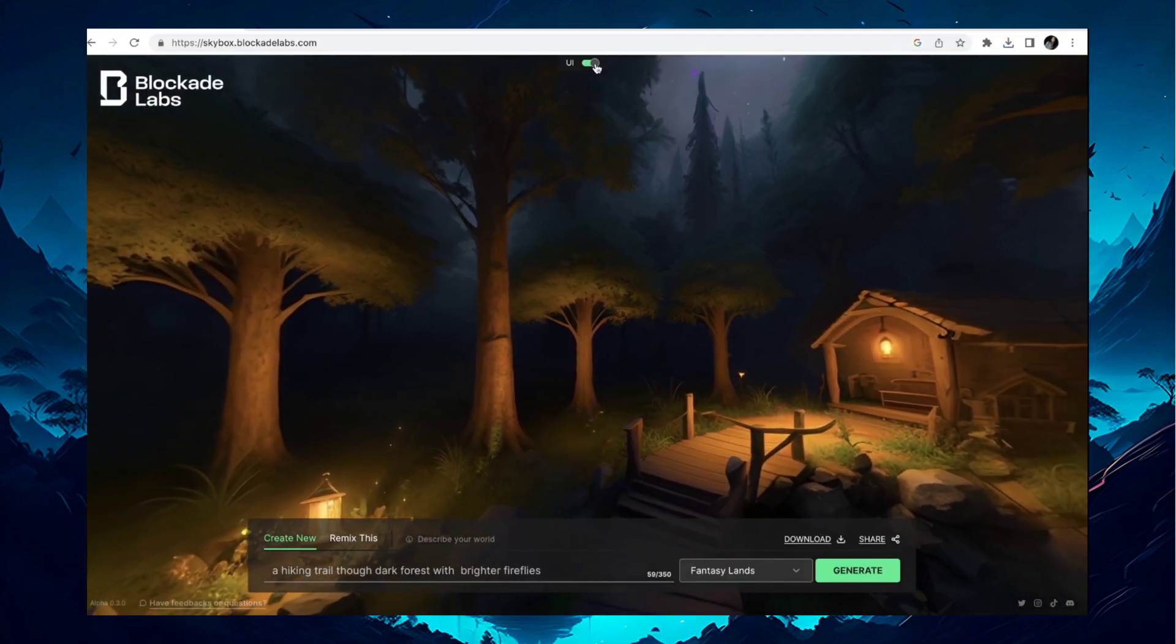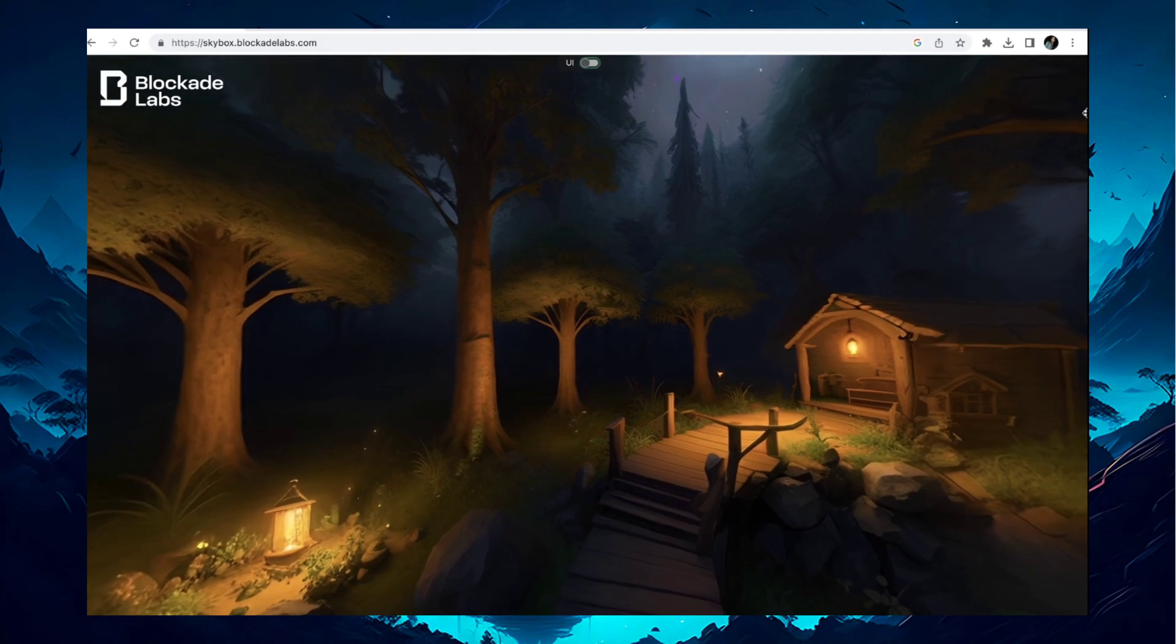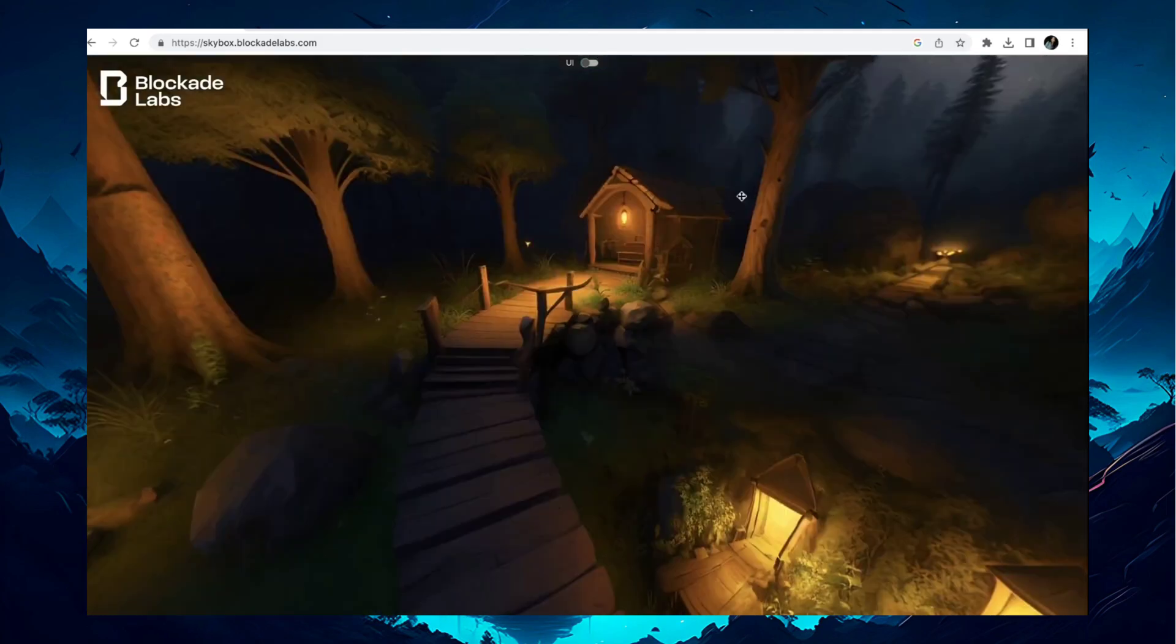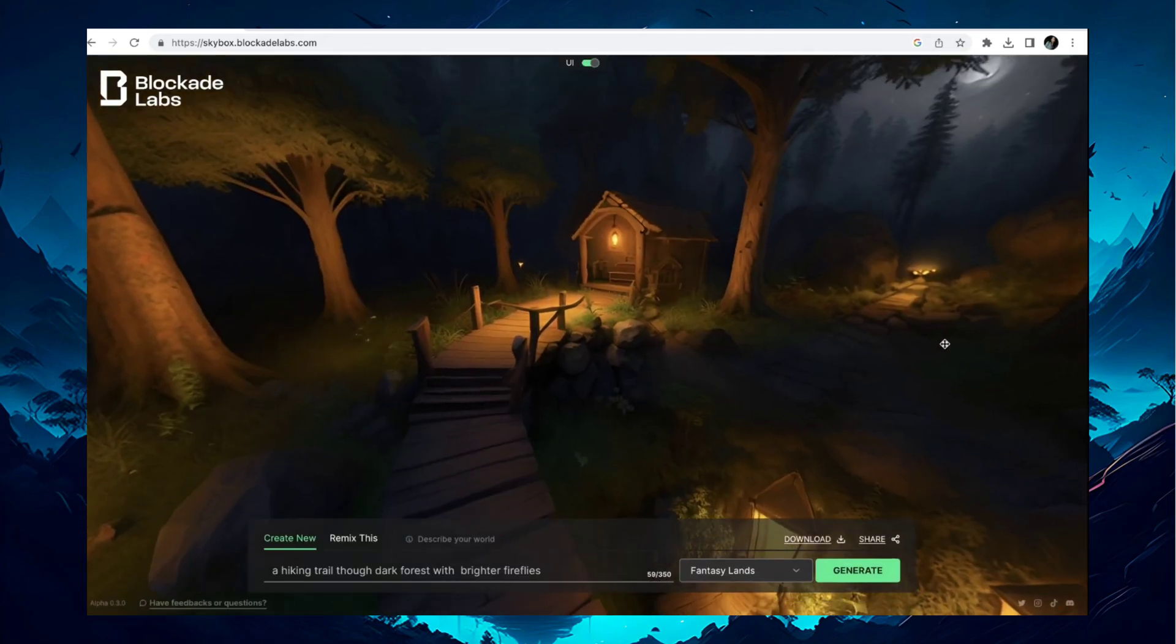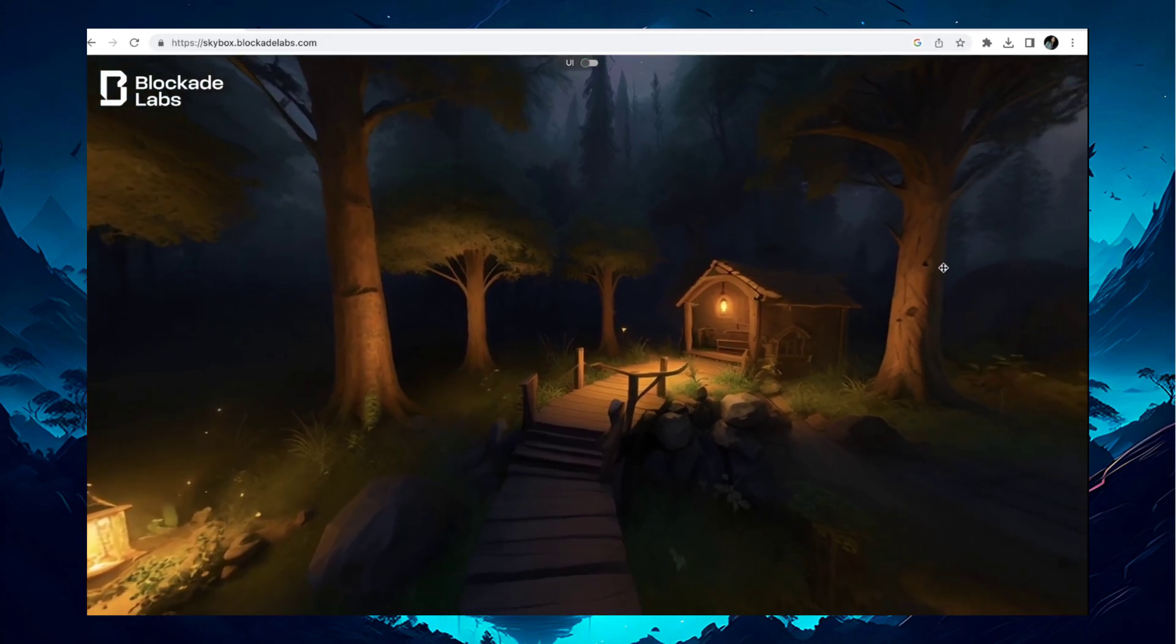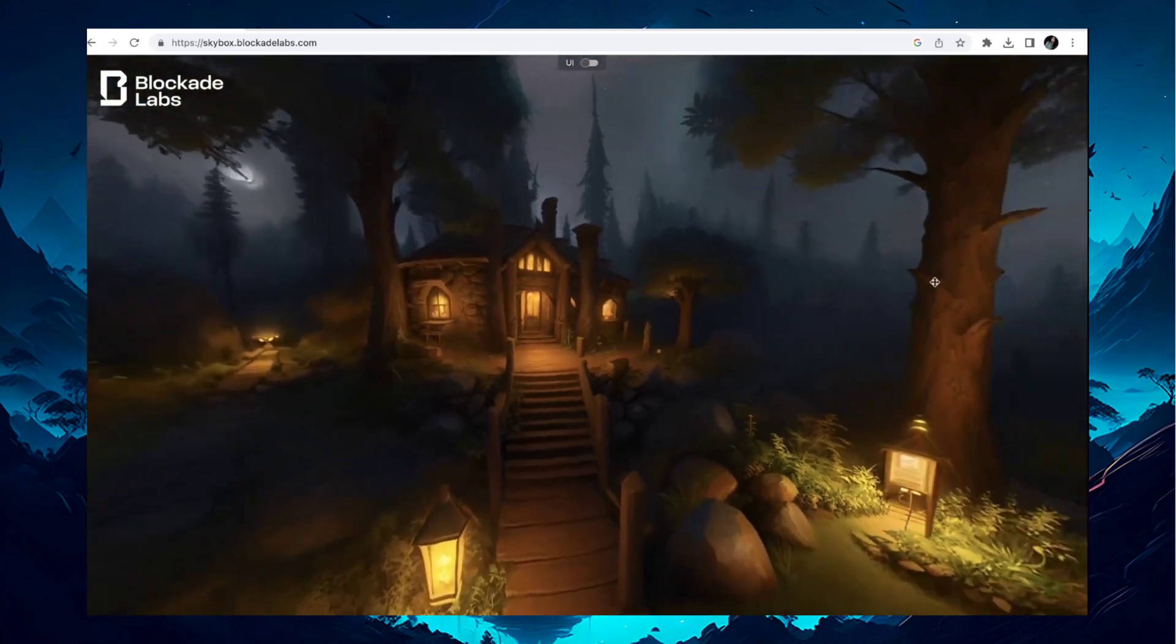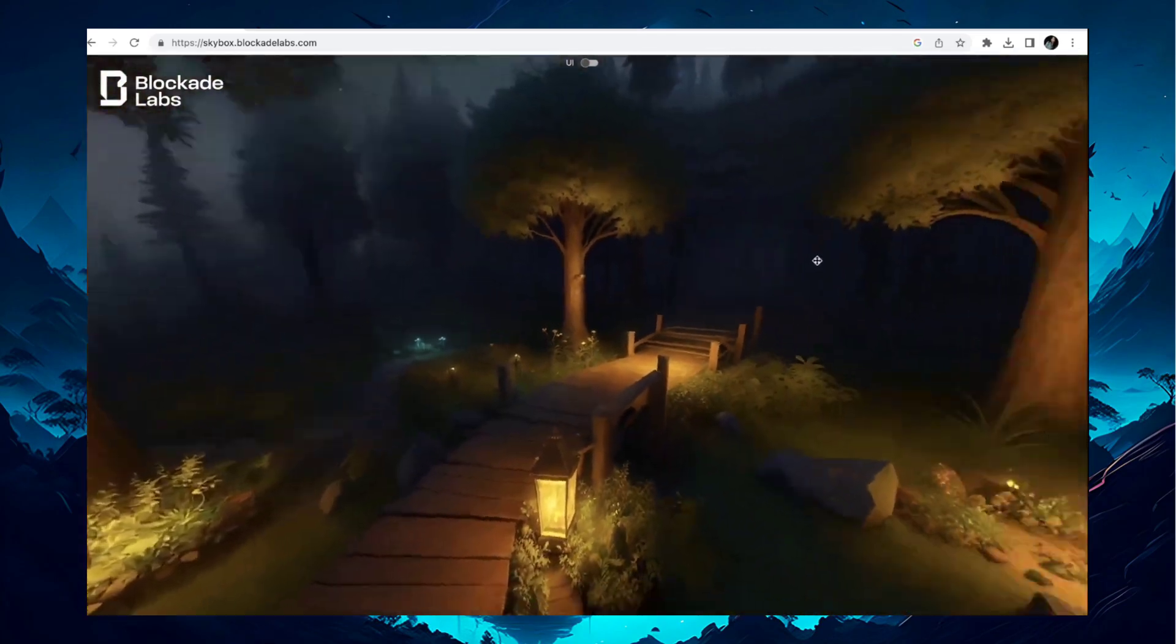By clicking on this, you can hide this toolbar. Now, let's create a video using these AI-generated 360-degree panoramic images.